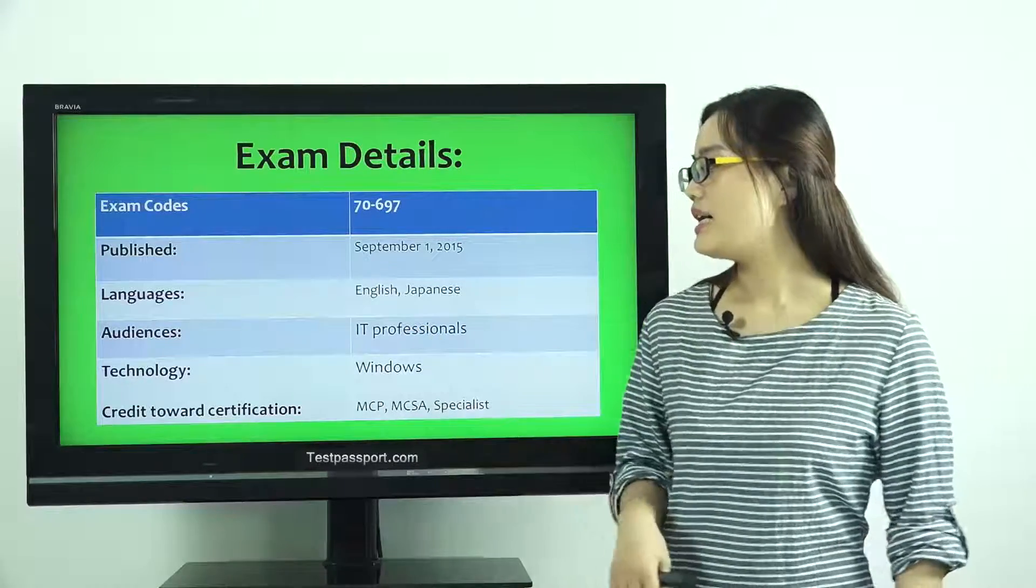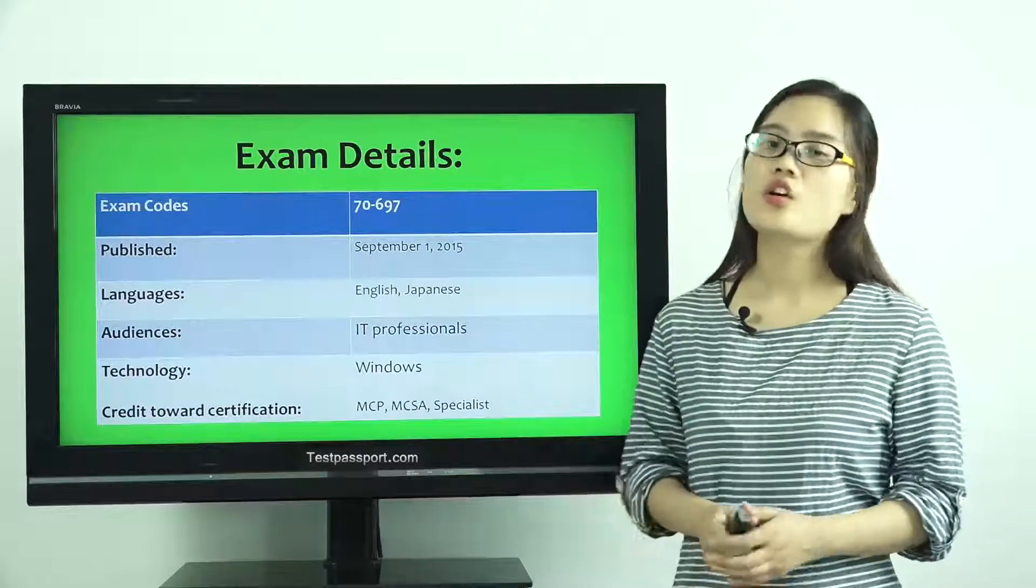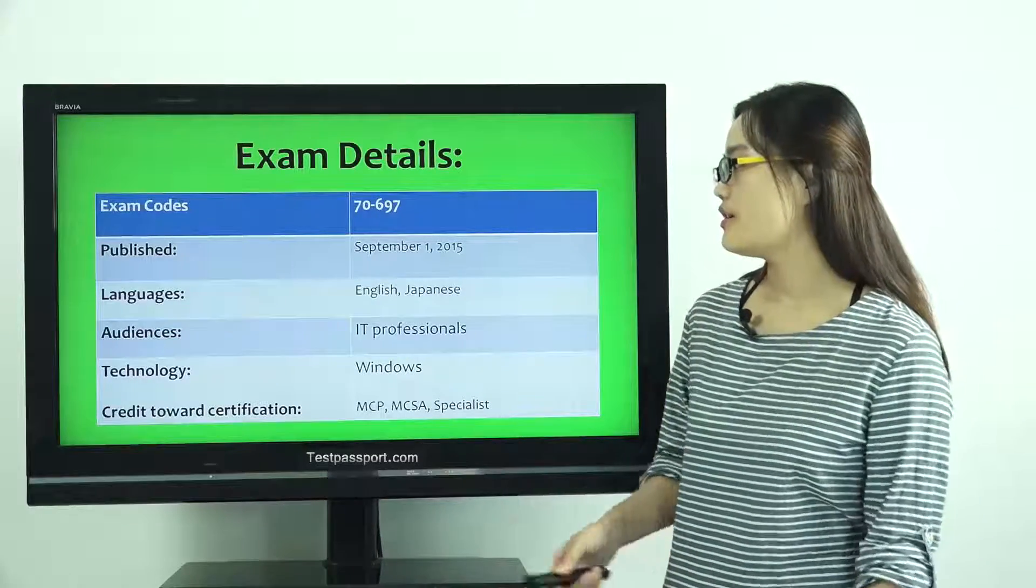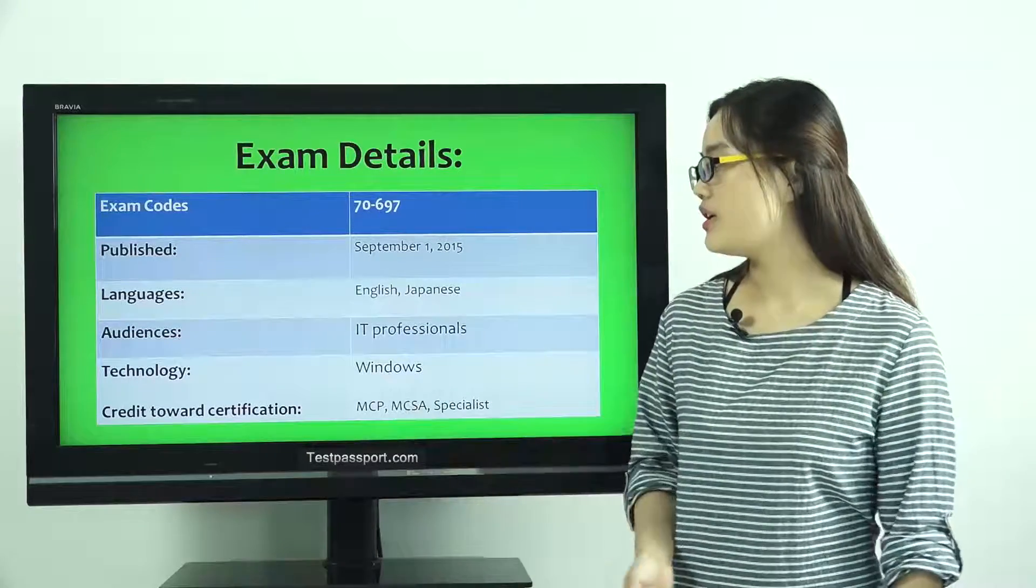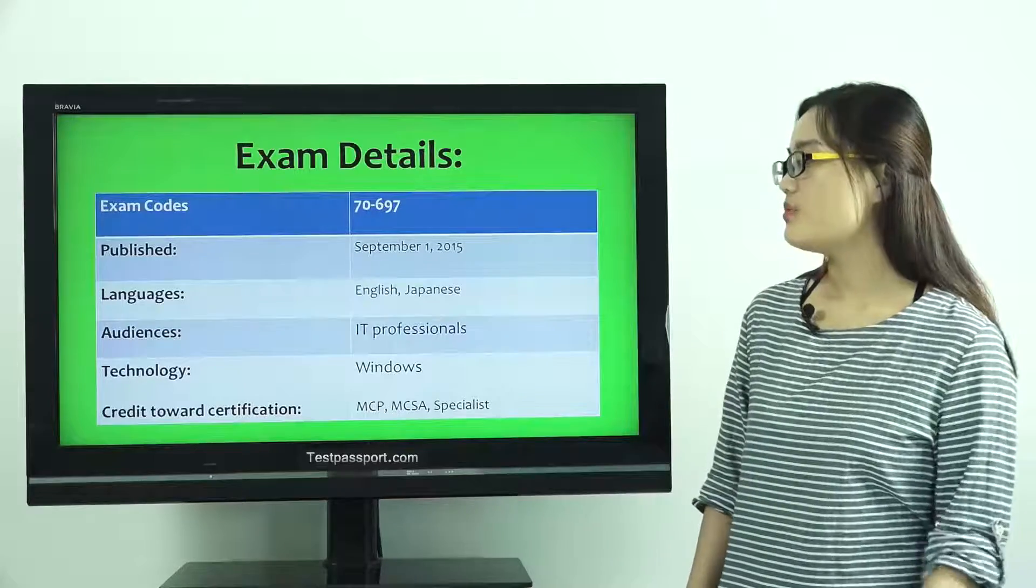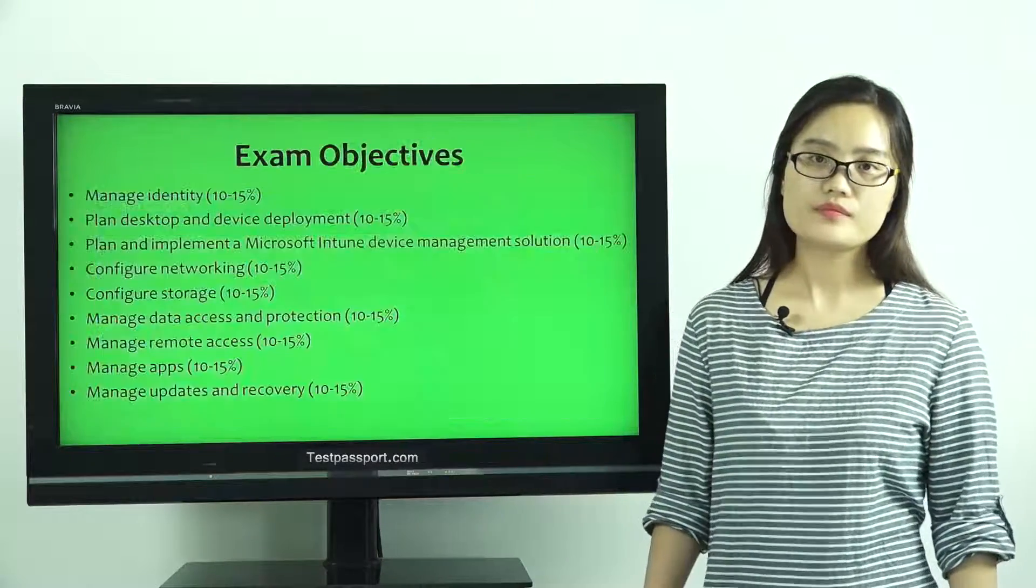Audiences: IT Professionals. Technology: Windows. Last one, Credit toward Certification: MCP, MCSA and Specialist.